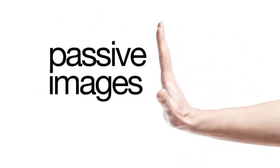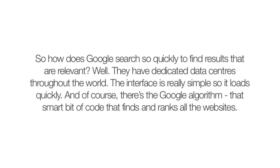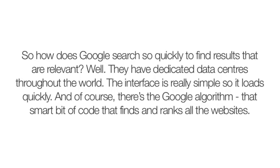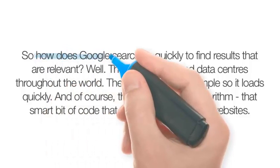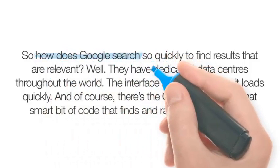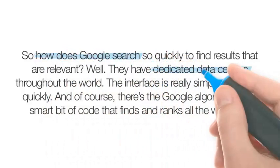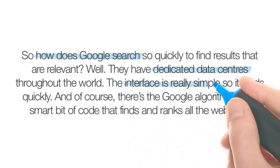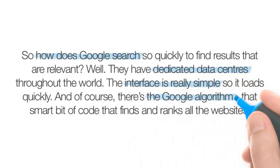The next level requires you to leave your passive imagery behind. To choose effective and impactful images, you need to really understand the message first. Then identify the key or most important points. For this message, those points are, how does Google search, dedicated data centers, simple interface, and Google's algorithm.